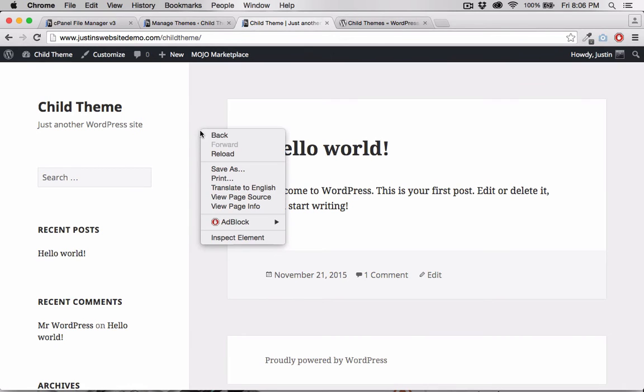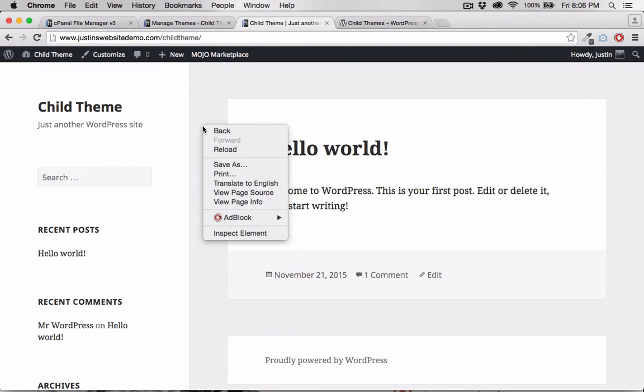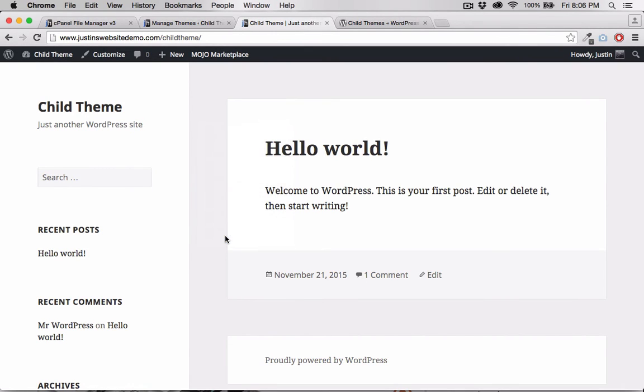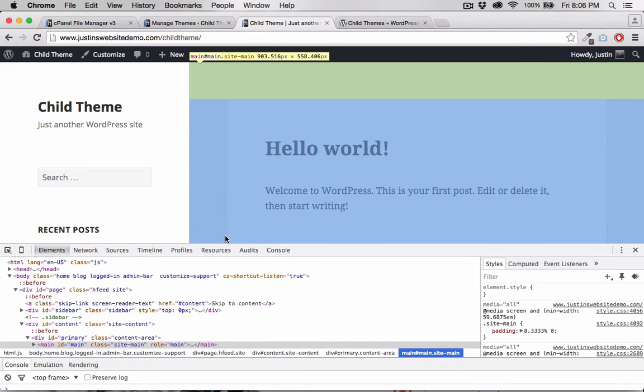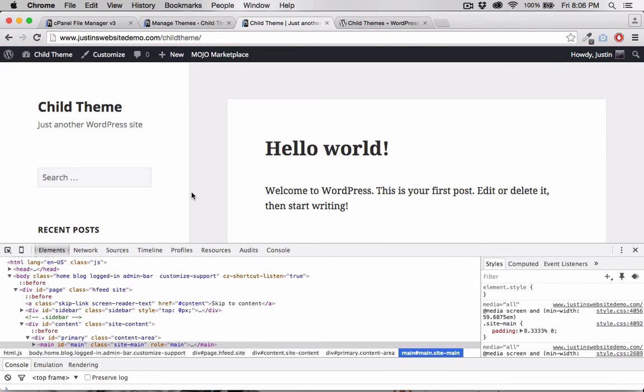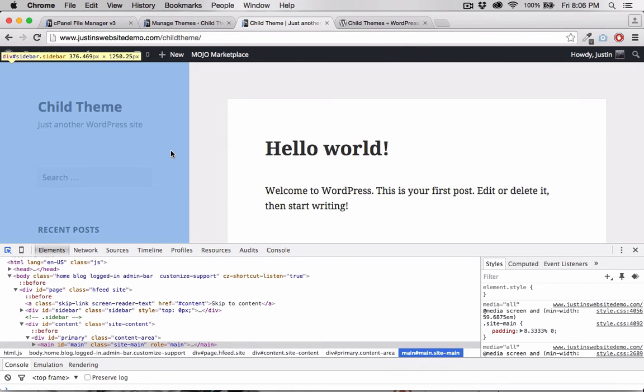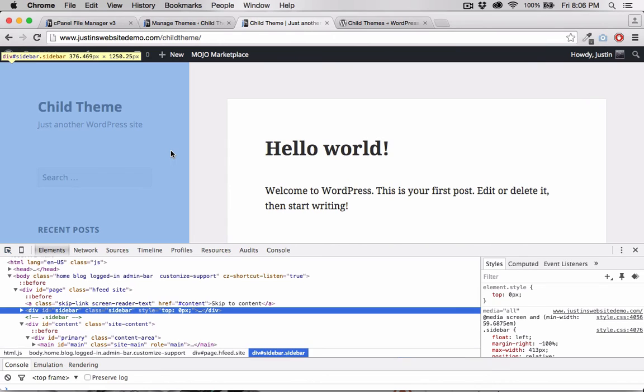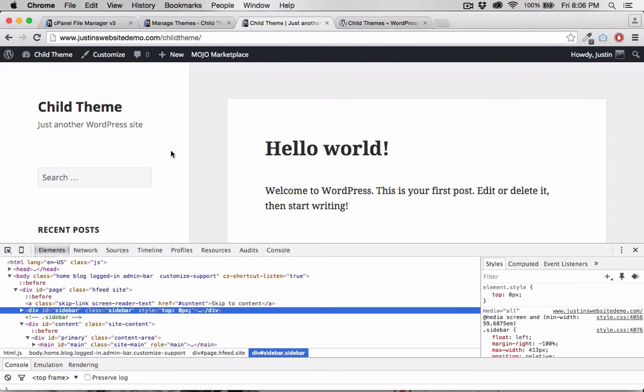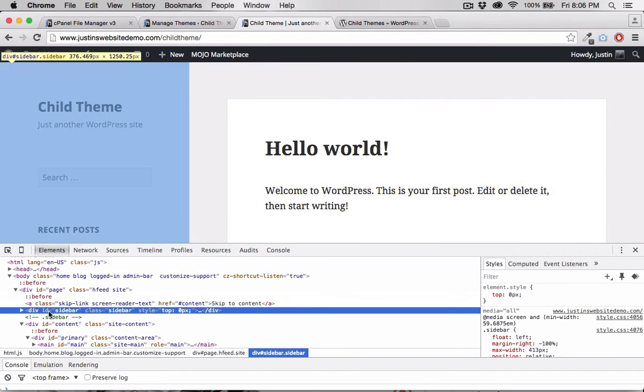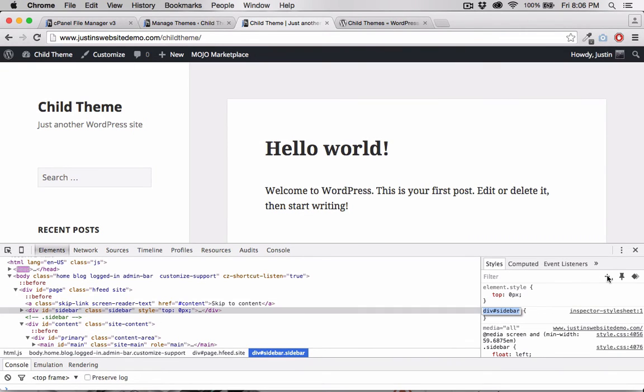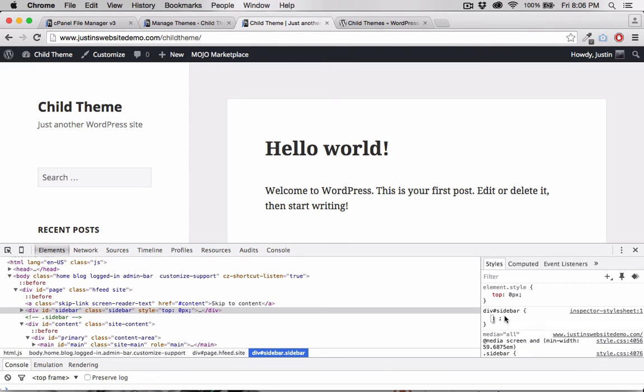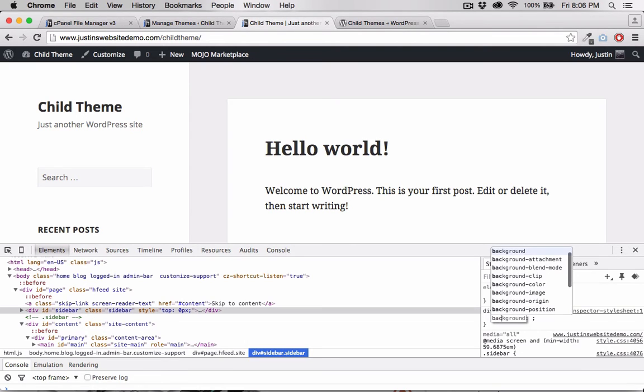Let's make some CSS edits now. Opening Chrome inspector, I can see that this div here has an ID of sidebar. I'm going to click the plus button here to create this div and sidebar selector. And I'll add some basic styles. Let's change the background color.